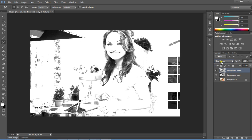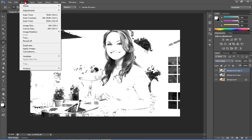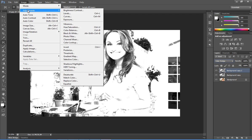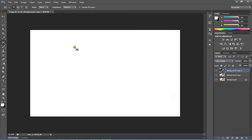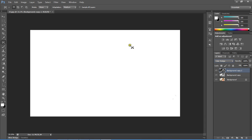Then go to the Image menu again, select Adjustments, and select Invert. The shortcut is Ctrl+I. This will display a white background in your image.